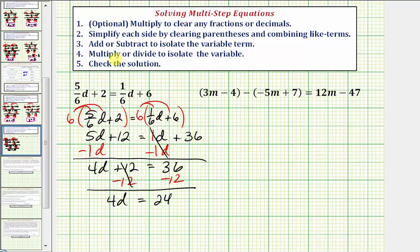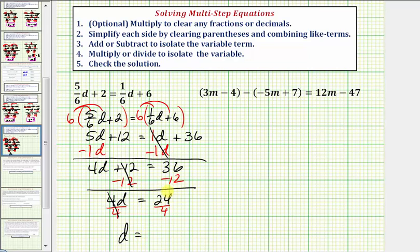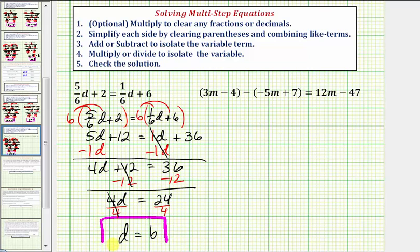Twelve minus twelve is zero, so now we have four d equals thirty-six minus twelve, which equals twenty-four. Now we're on step four: multiply or divide to isolate the variable. Four d means four times d, so we divide both sides by four. Four divided by four simplifies to one, and twenty-four divided by four equals six. So our solution is d equals six.